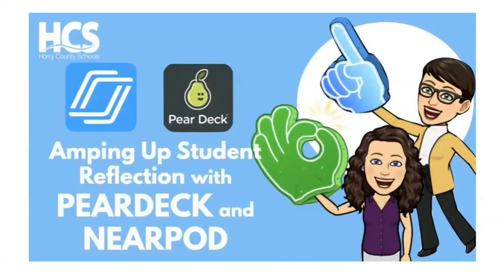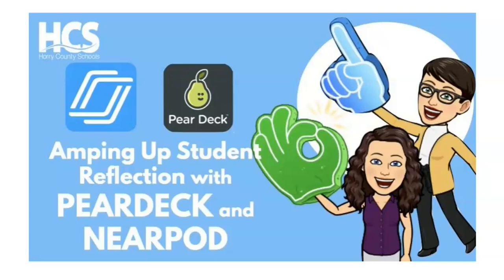Hello, I'm Meredith Ritchie and this is a collaborative presentation with Brittany Griffith, and we are amping up student reflection with Pear Deck and Nearpod.